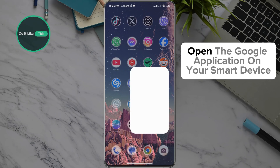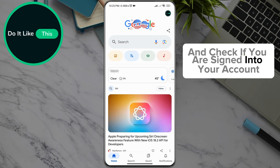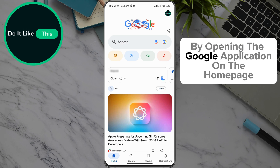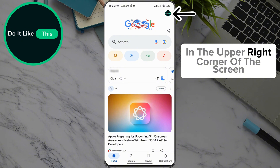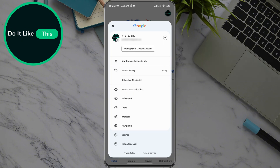Open the Google application on your smart device and check if you are signed in to your account. By opening the Google application on the home page, in the upper right corner of the screen, you can see your profile picture, which you will click.